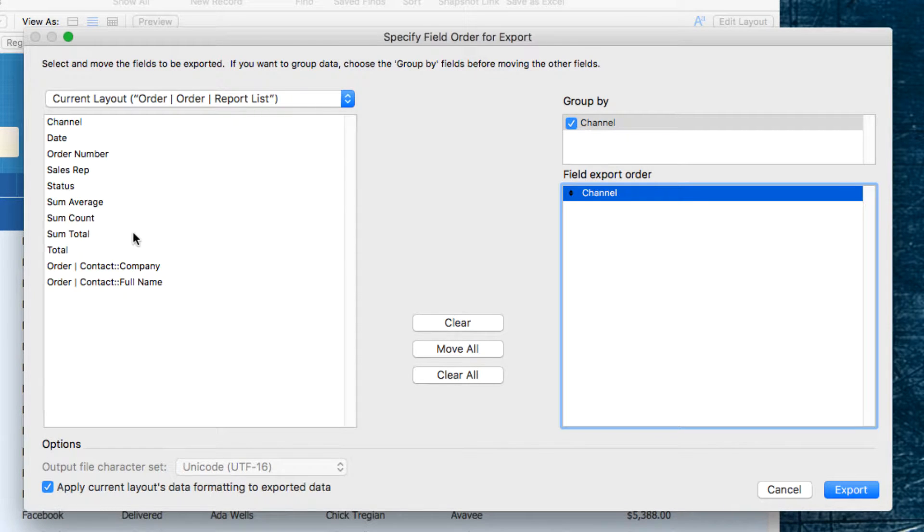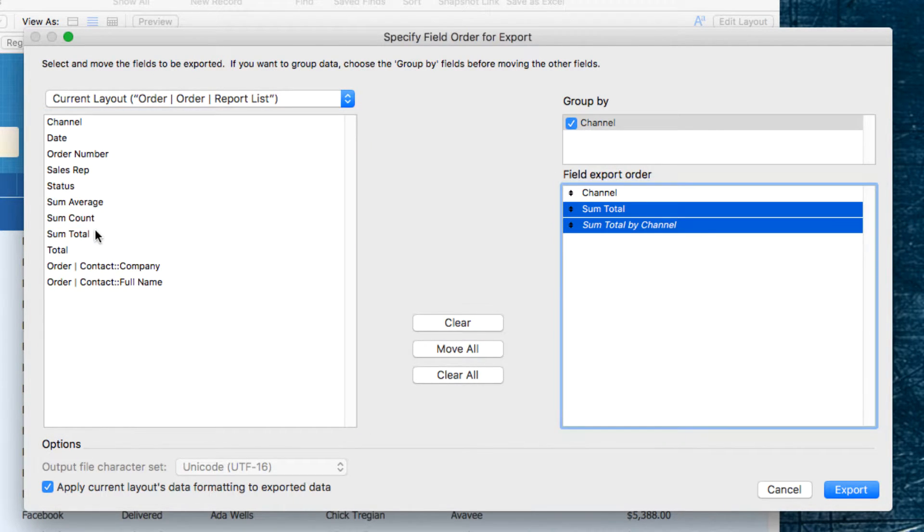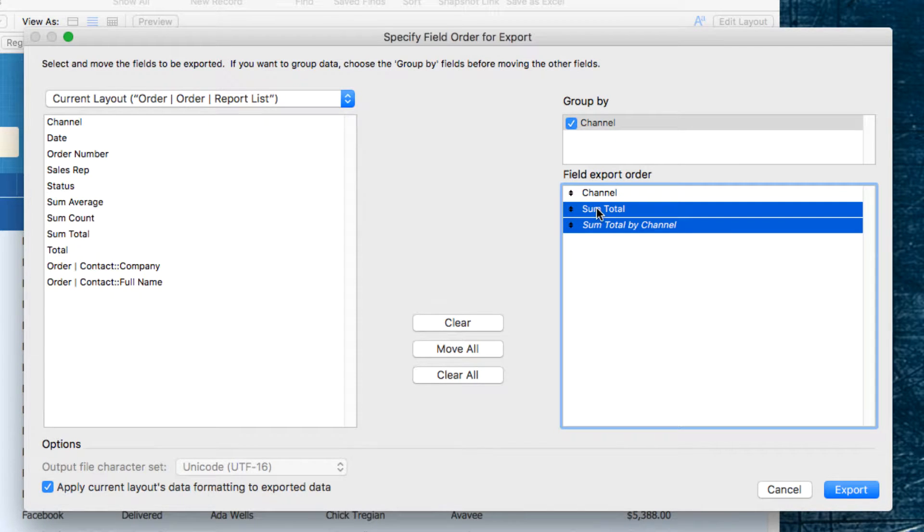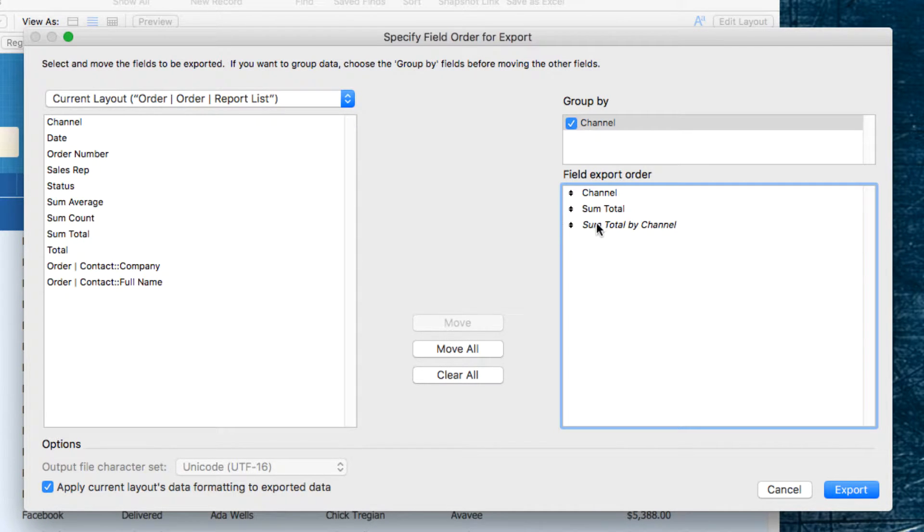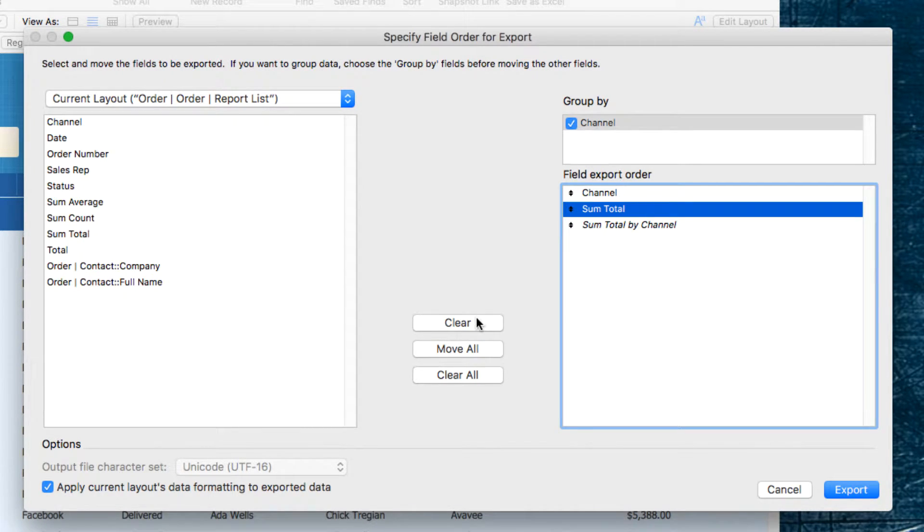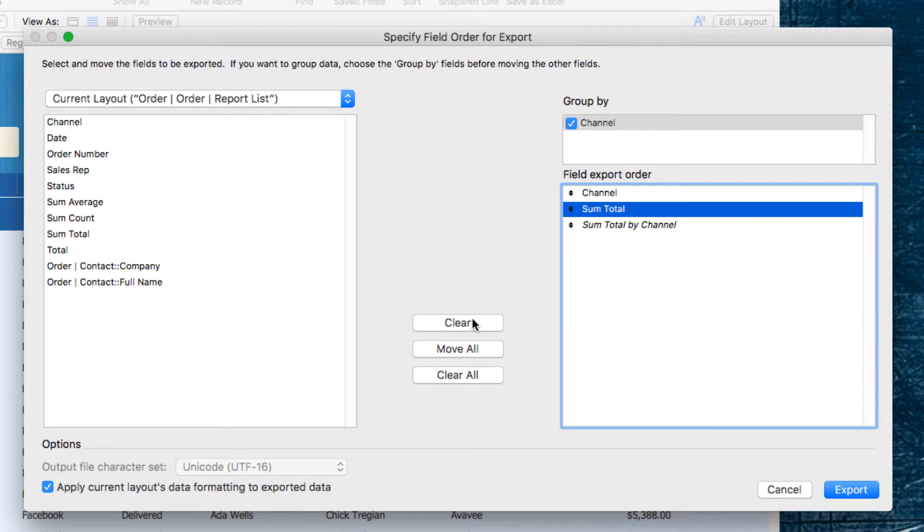And I want the Sum Total by Channel, and I don't need the sum total of all of the orders. I just want the Sum Totals by Channel, so I'm going to clear that.